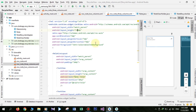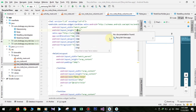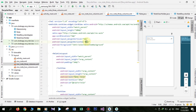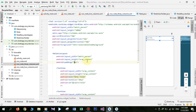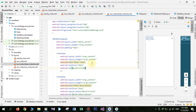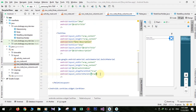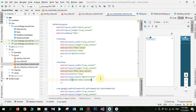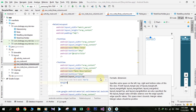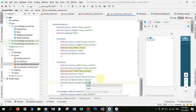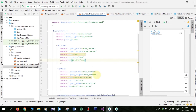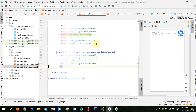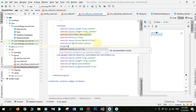Change some properties — remove padding, change it to 5dp. Add some margin to our description TextView.